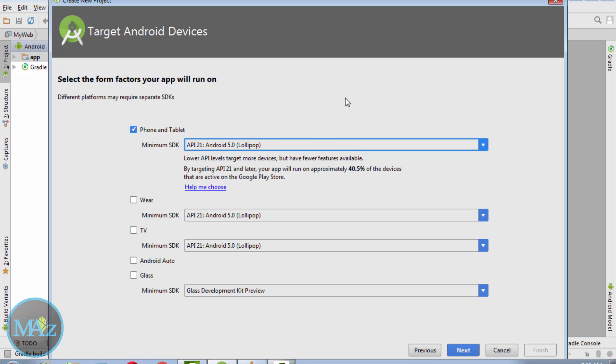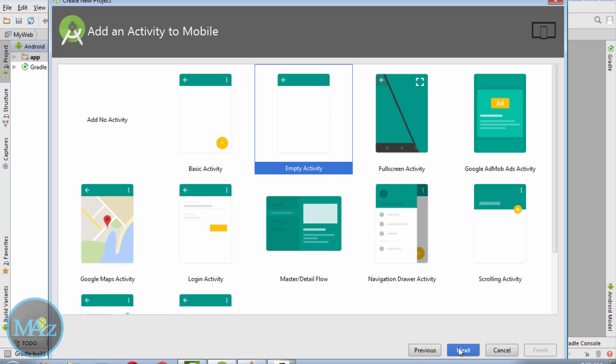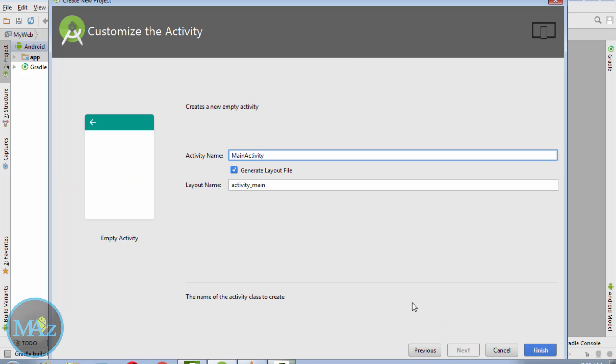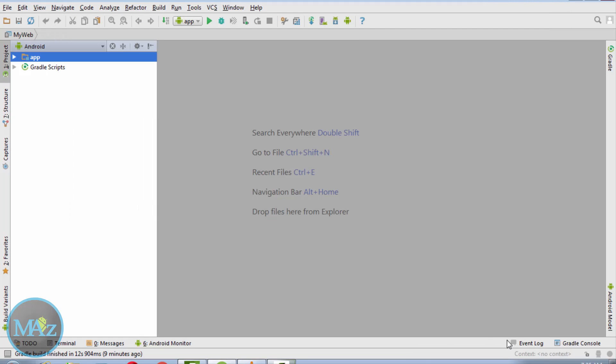So that application can support the required library for PDF reader. Now click next, select the empty activity and click next, and then hit finish.